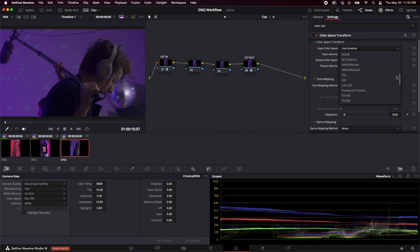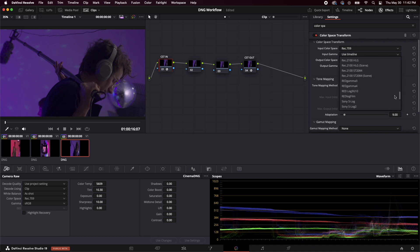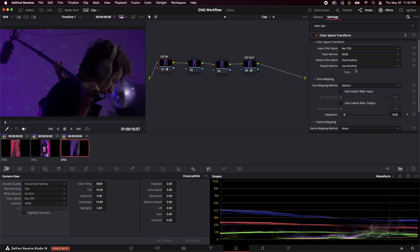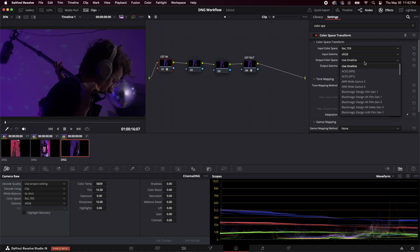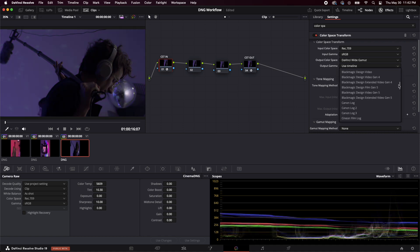So we are going to find rec 709. And then we're going to find sRGB down here for our gamma. And now, here's where the magic happens, we're gonna go to output color space and we're going to move into a bigger color space. So we're going to do DaVinci wide gamut. And for our gamma, we're going to do DaVinci intermediate.